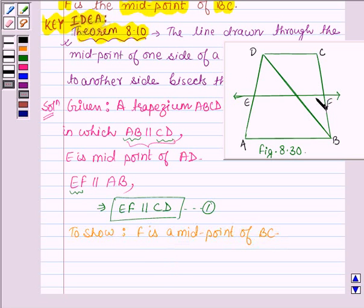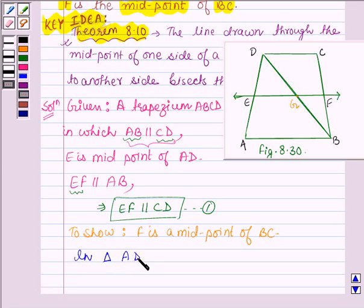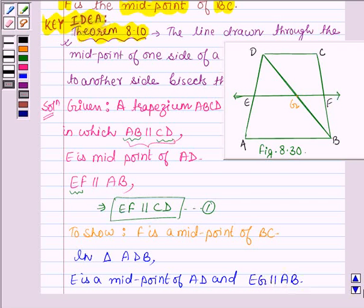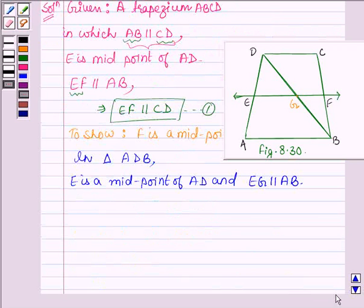Now let the point of intersection of line EF and DB be denoted by G. So in triangle ADB, E is a midpoint of AD, and since EF is parallel to AB, this implies EG is parallel to AB. And by our key idea we know that if a line is drawn from the midpoint of one side of a triangle parallel to the other side, it bisects the third side.